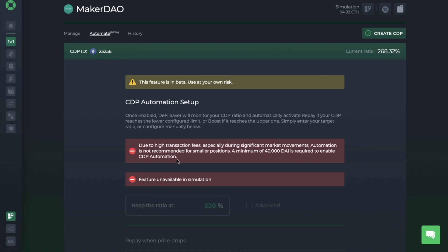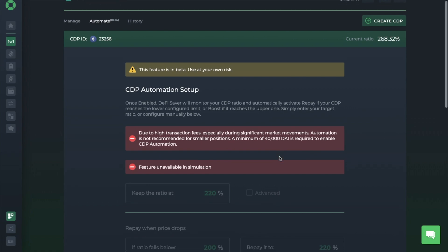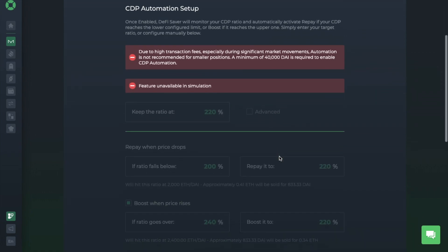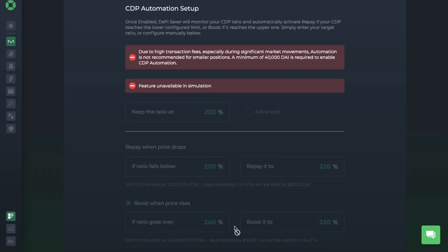Now, this feature isn't enabled for simulation, and they state here that due to high transaction fees, especially during significant market movements, automation is not recommended for smaller positions. And a minimum of 40,000 DAI is required to enable CDP automation. But once enabled, DeFi Saver will monitor your CDP ratio and automatically activate Repay if CDP reaches the lower configured limit, or it'll boost if it reaches the upper one. And all you'd need to do is simply enter in your target ratio, or you can configure it manually.